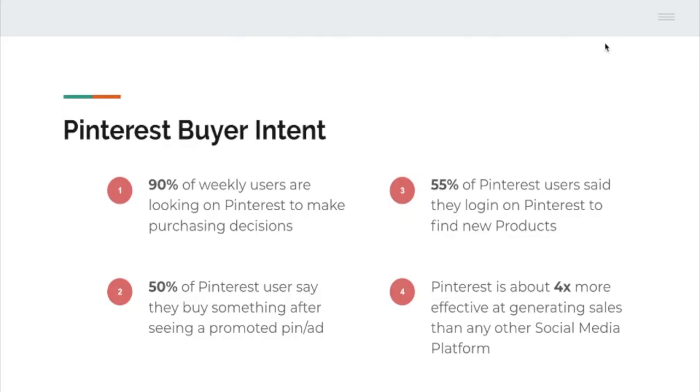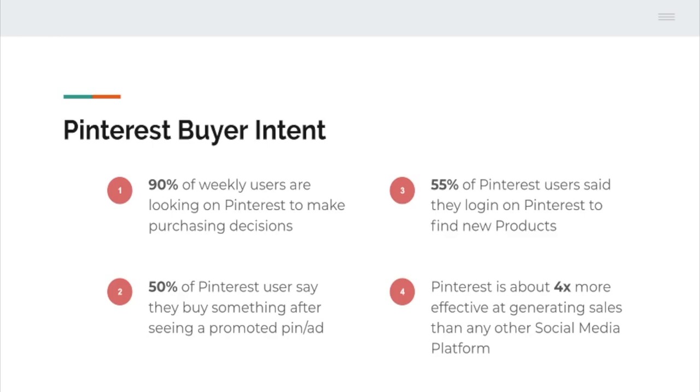We want to start off by taking a look at the Pinterest buyer intent. 90% of weekly users are looking on Pinterest to make purchasing decisions, so definitely a great benefit for marketing on Pinterest. 55% of users said they log in to find new products. Pinterest users are really looking to find new products they might be interested in. 50% of Pinterest users say they buy something after seeing a promoted pin or ad.